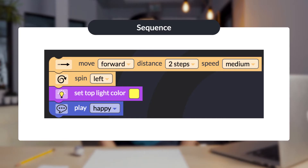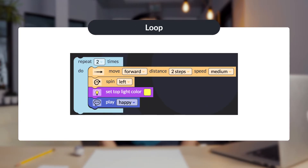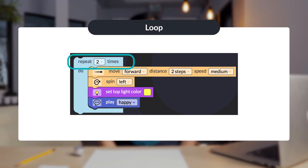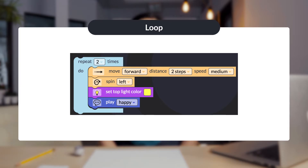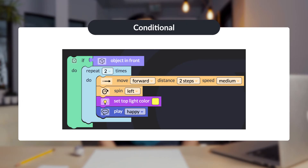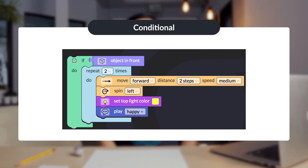A loop repeats a sequence of instructions. Here's the same code with a loop block — the sequence would repeat two times. A conditional performs different outcomes or actions depending on whether a certain condition is true or false. Here's the same code now with a conditional: the program will only run if or when an object is sensed in the front of the bot.